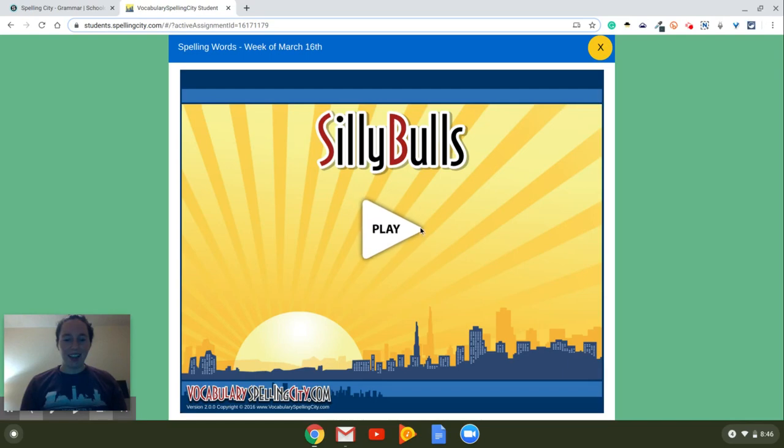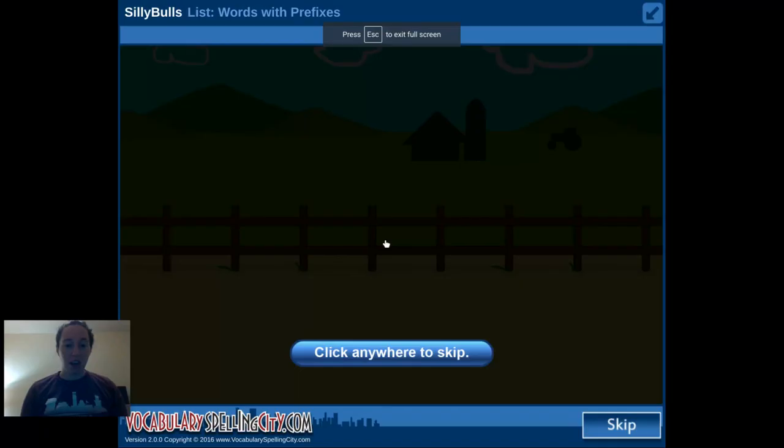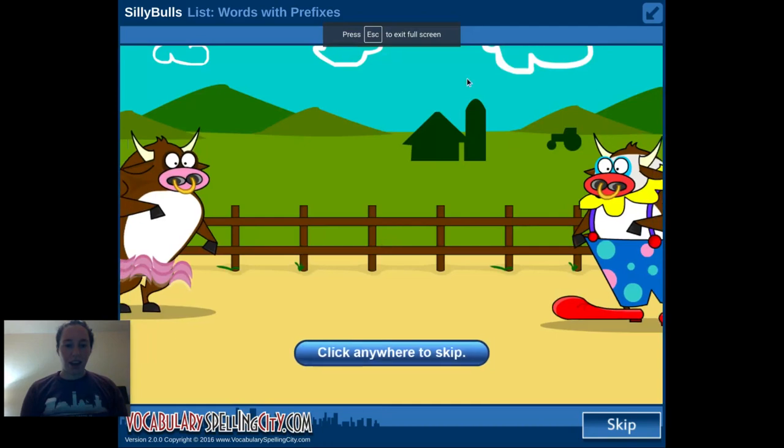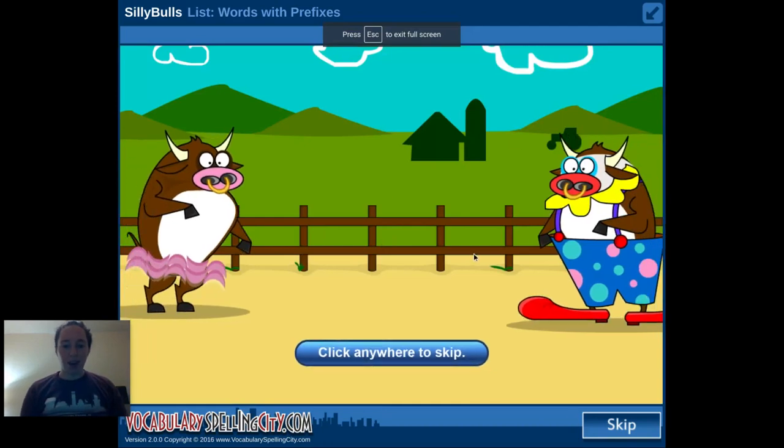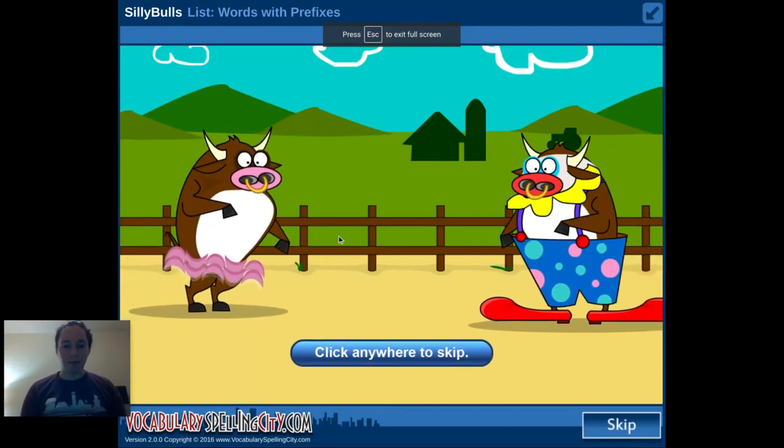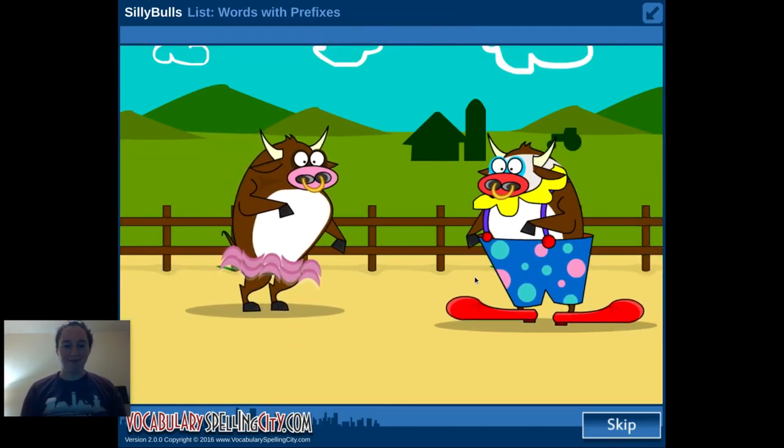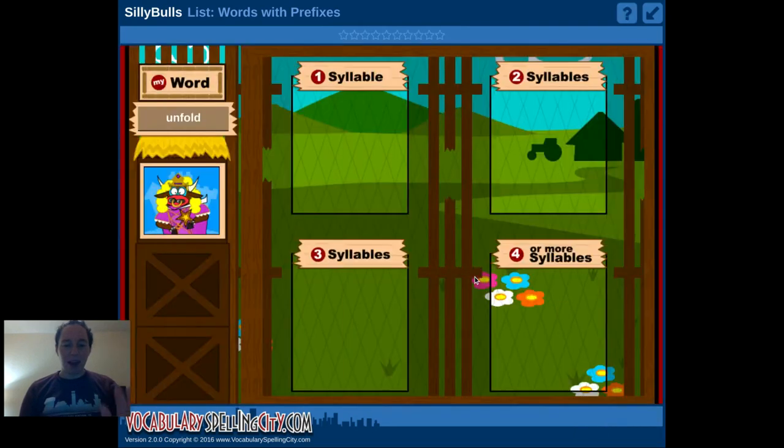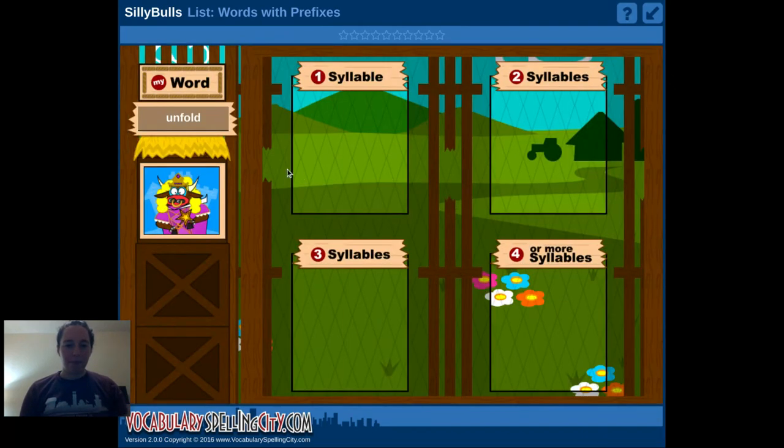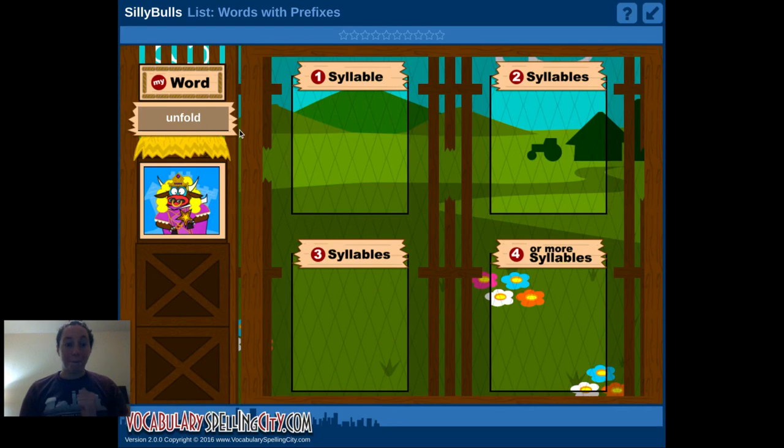Alright, and then it's going to, sorry, it takes a little while. It's going to push play. And it's just like a game. So you can skip that.